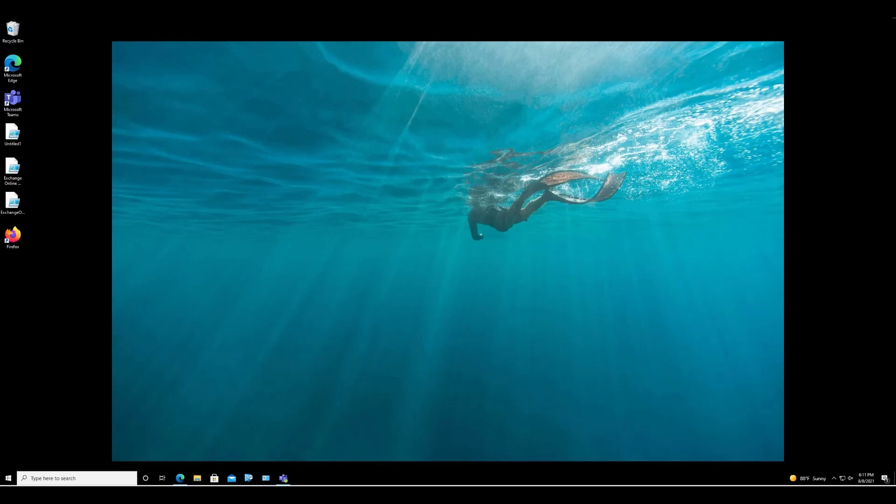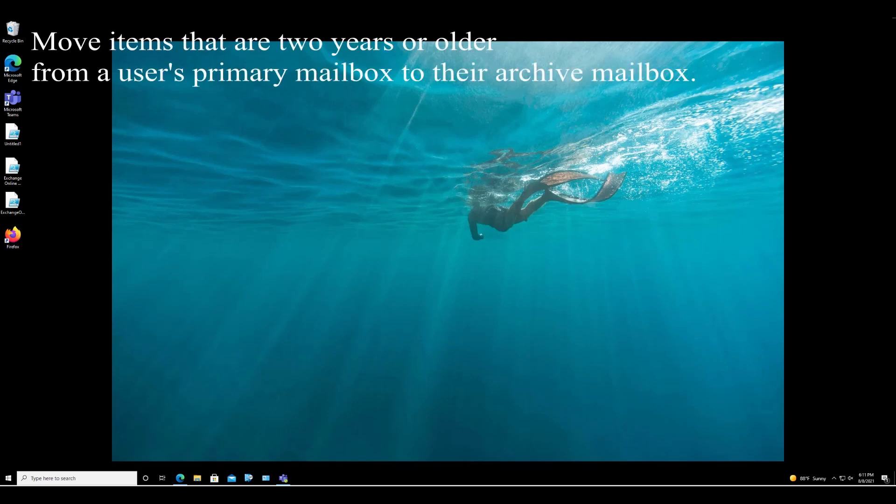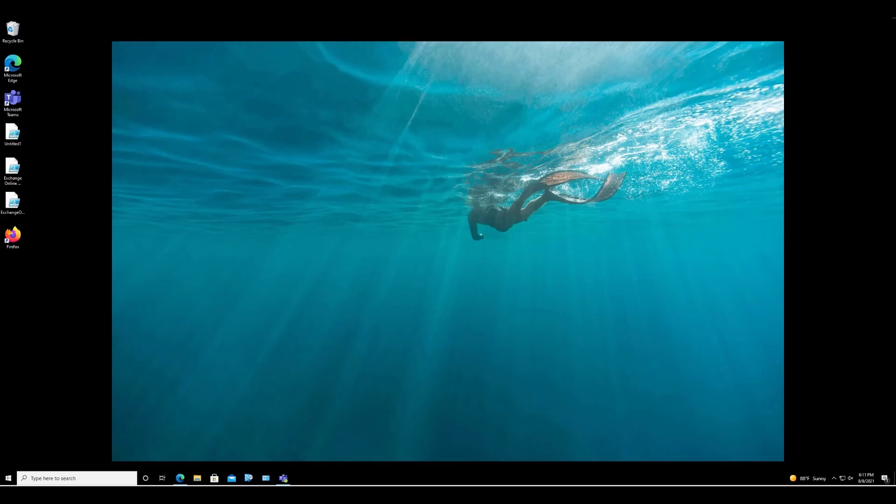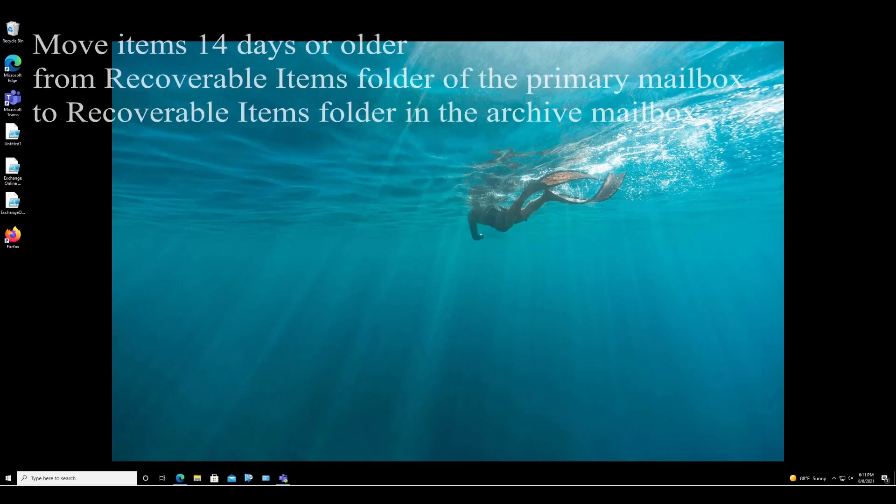The policy does the following: move items that are two years or older from a user's primary mailbox to their archive mailbox, and move items that are 14 days or older from the recoverable items folder in the user's primary mailbox to the recoverable items folder in their archive mailbox.